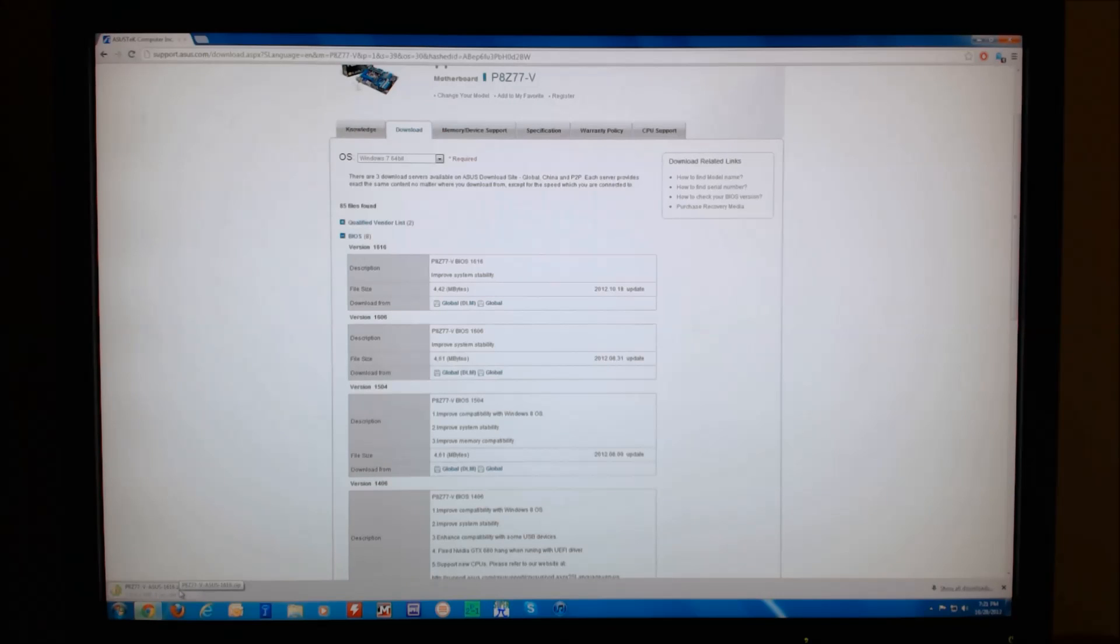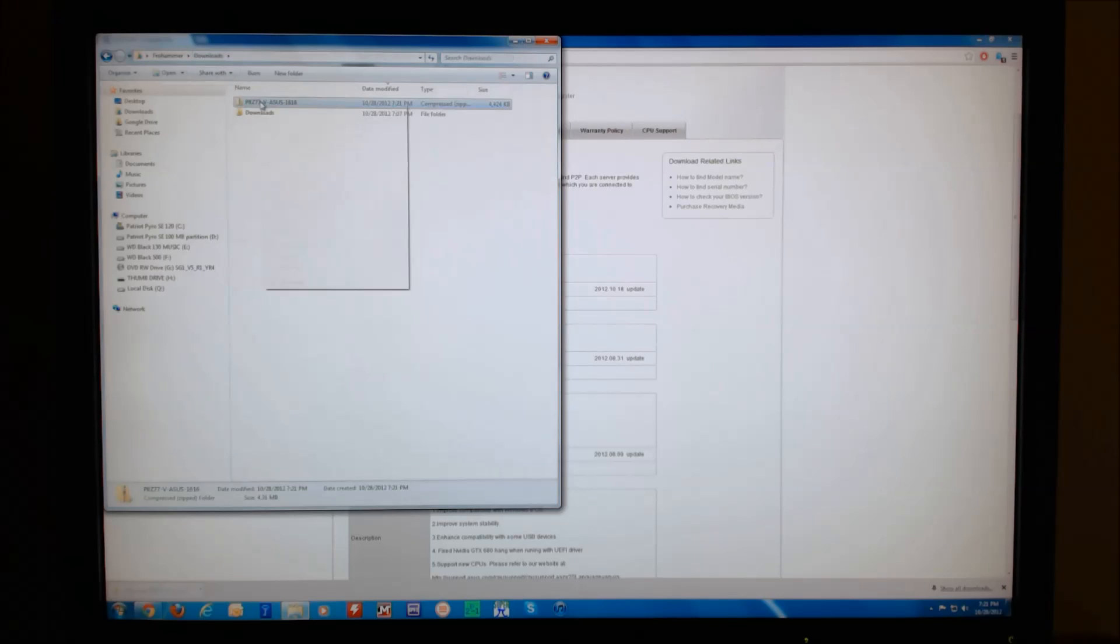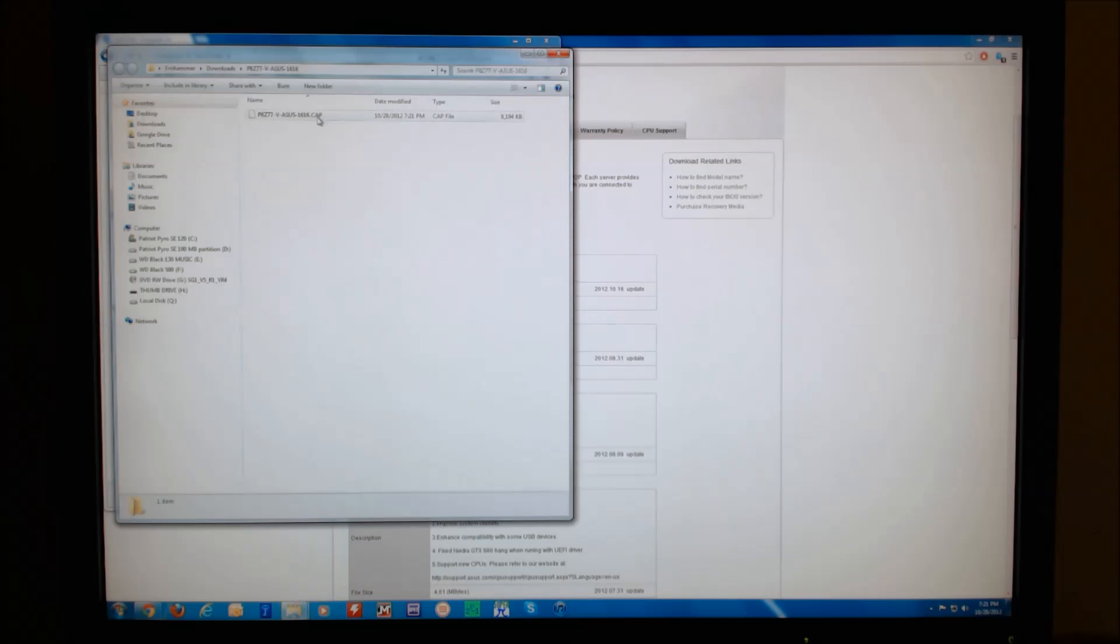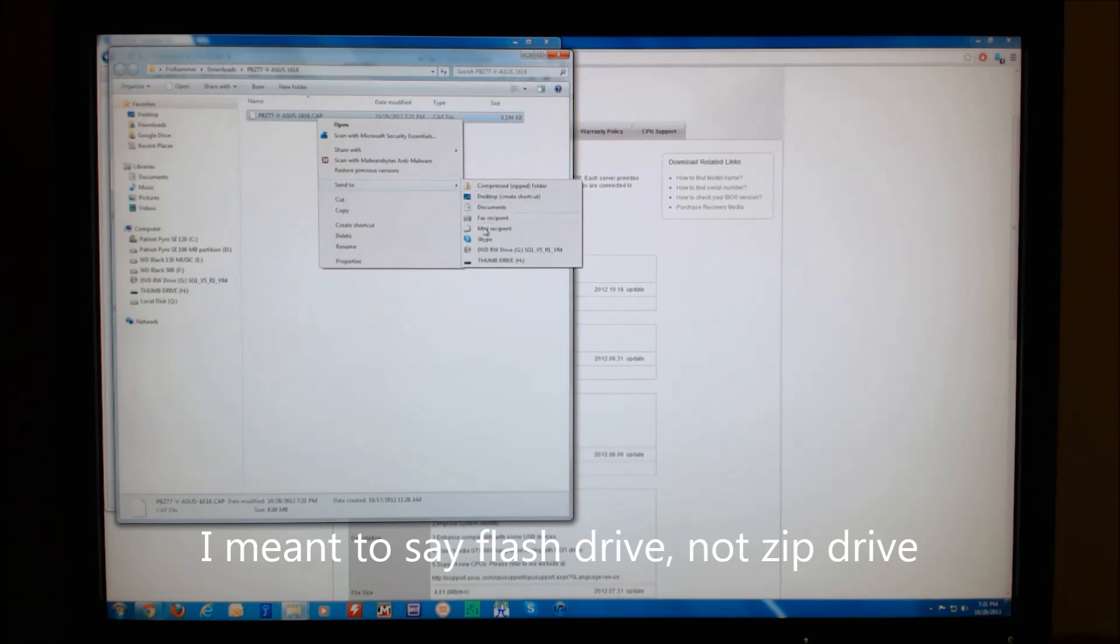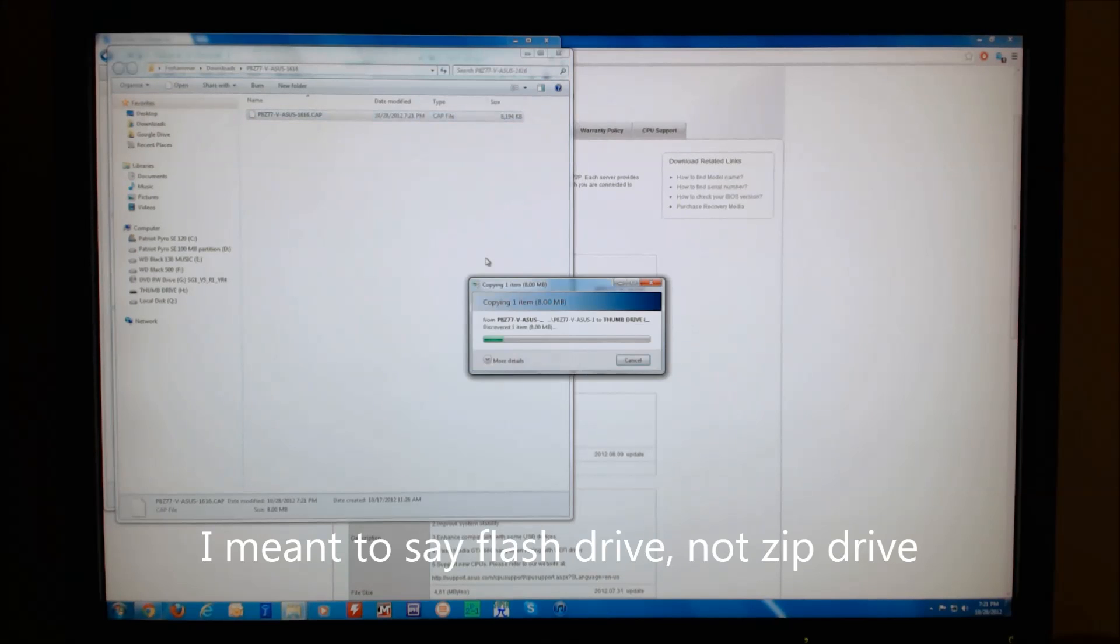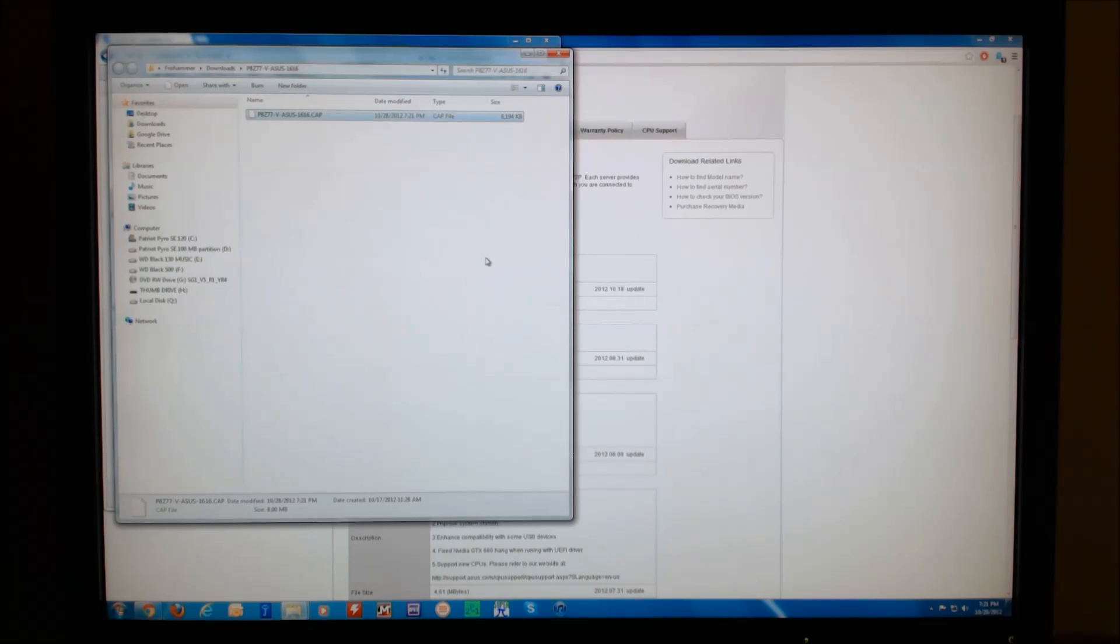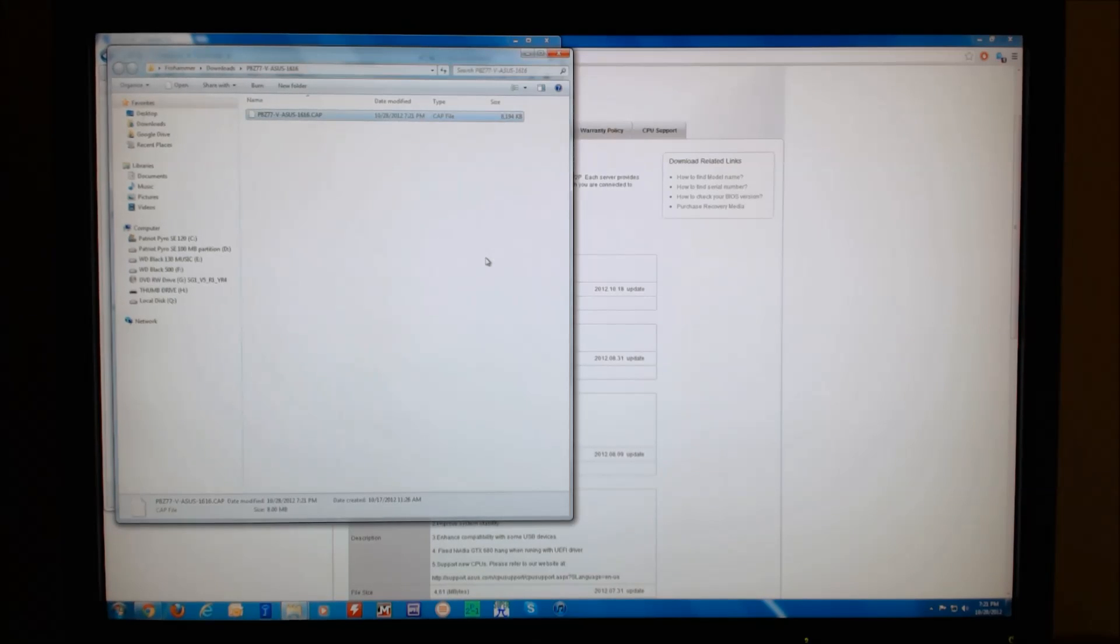Once that is complete, we can open the file, make sure we extract it, and send the extracted BIOS file to a flash drive. Once you have done that, we are going to restart the computer, making sure the flash drive is still plugged in, and we will pick up there.